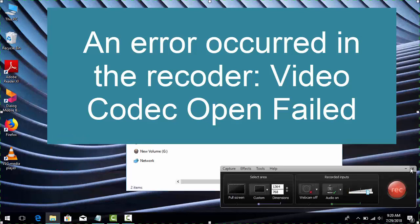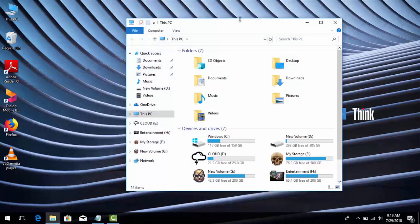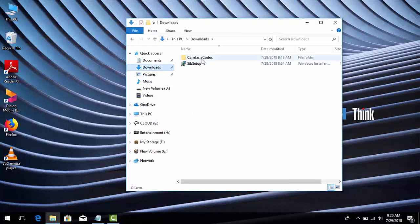So let's see about installing those codecs. You can download the codec from the link in the video description, or you can find it on the Camtasia Studio official website too.